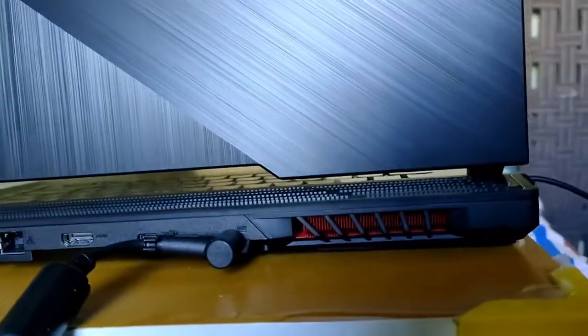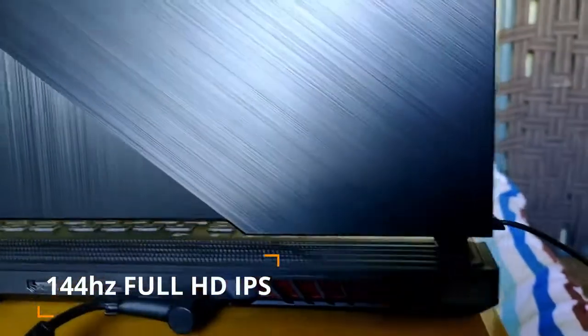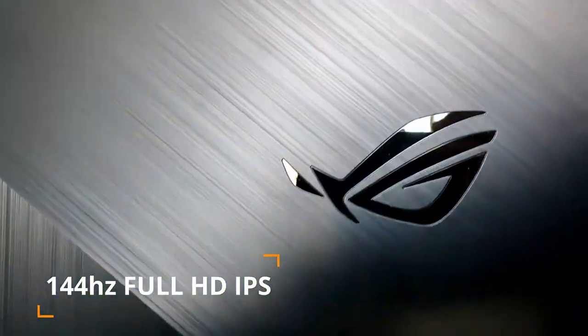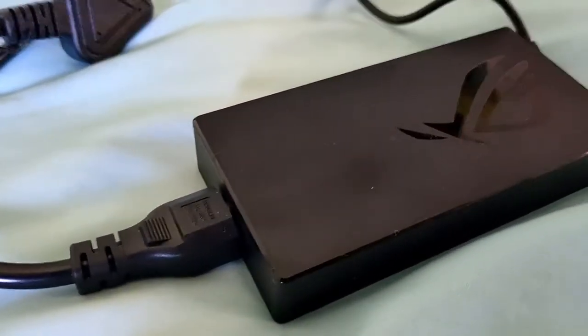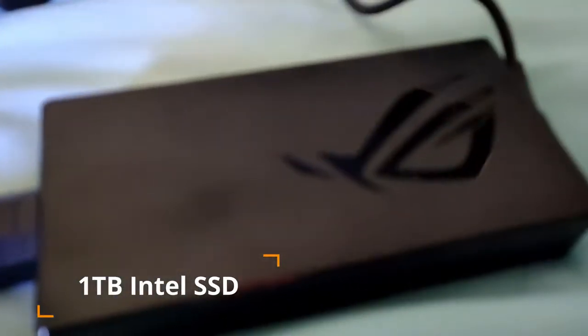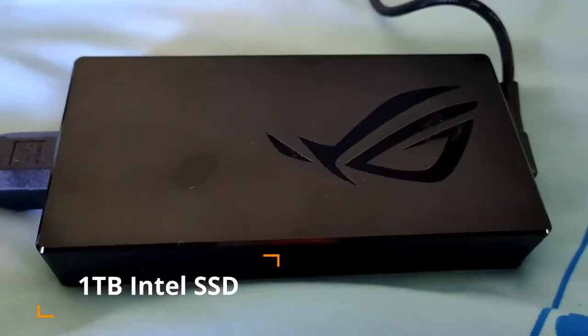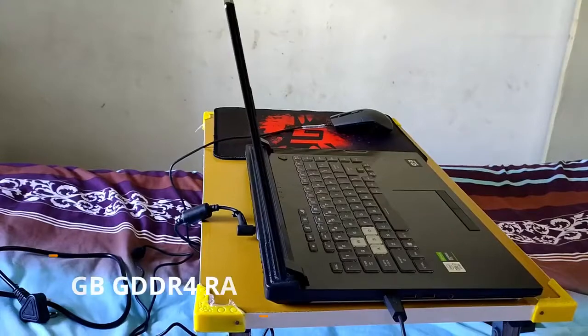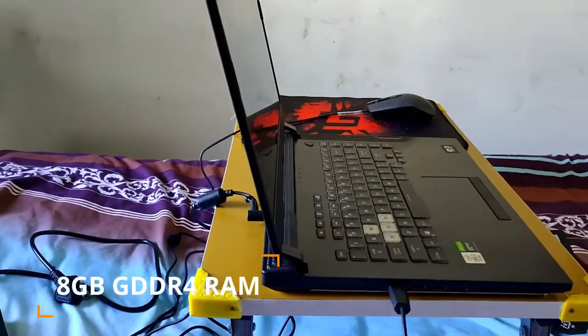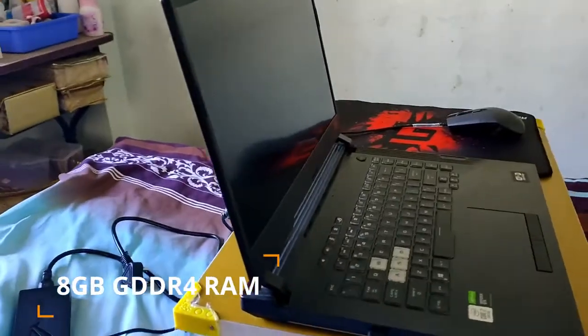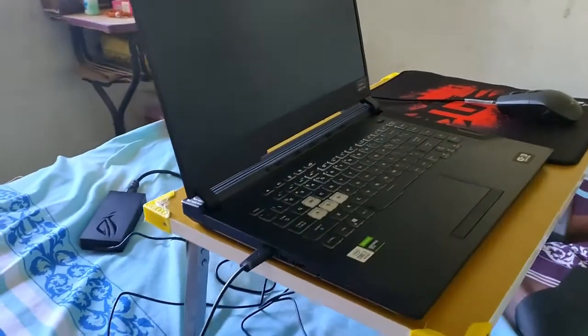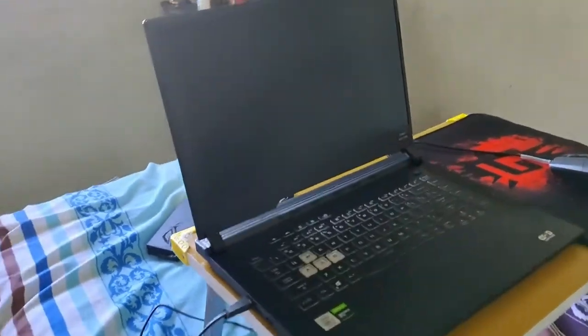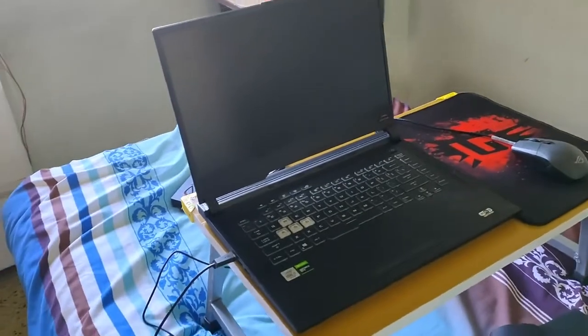It has a 244Hz Full HD gaming display. This has 1TB NVMe SSD. We have 8GB RAM, expandable to 32GB RAM, and Wi-Fi 6 connectivity.